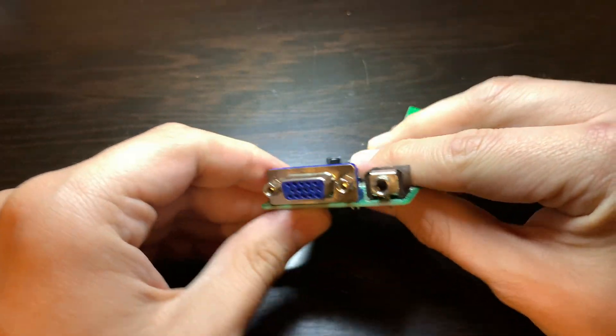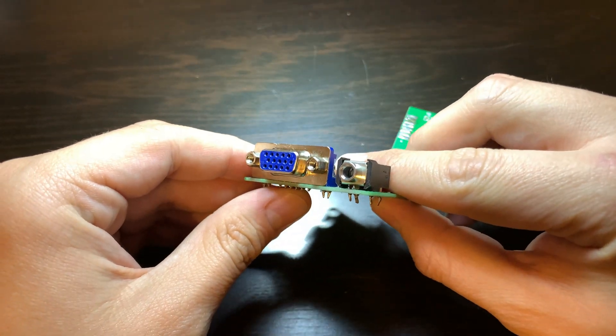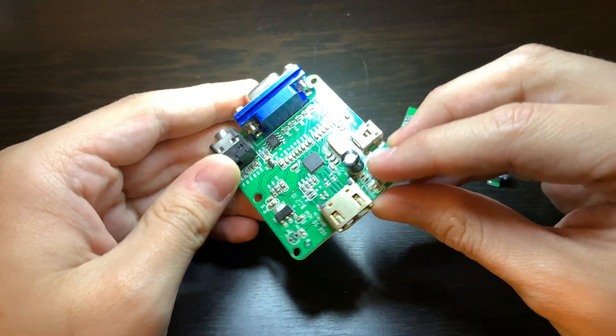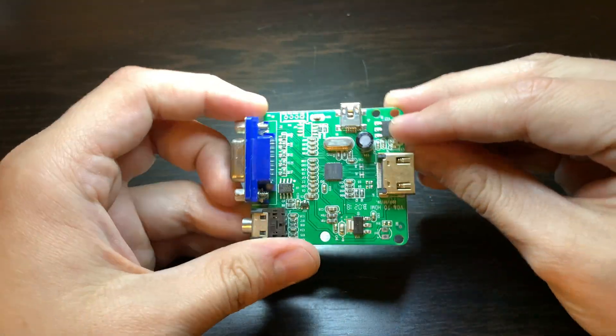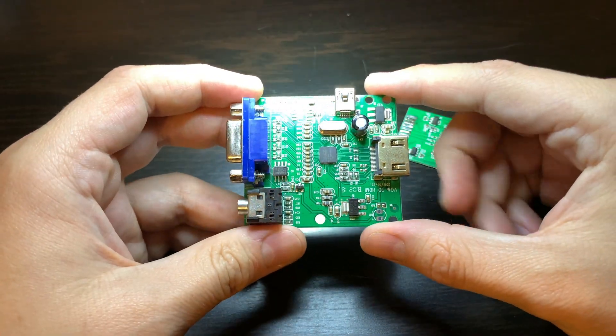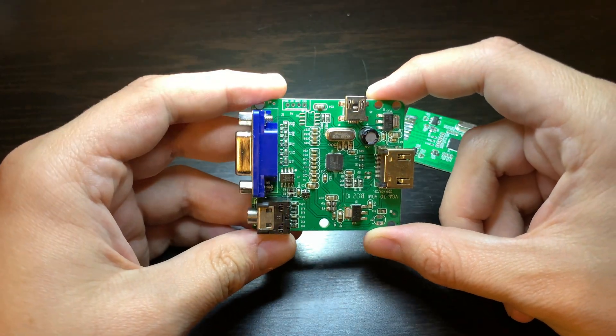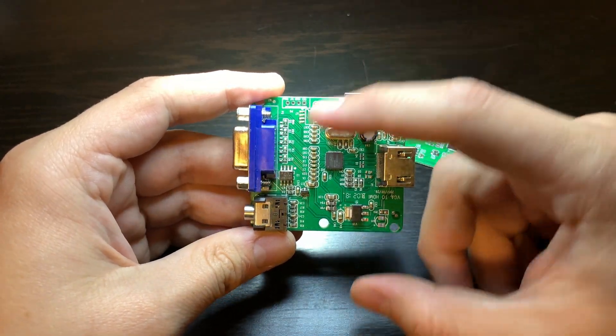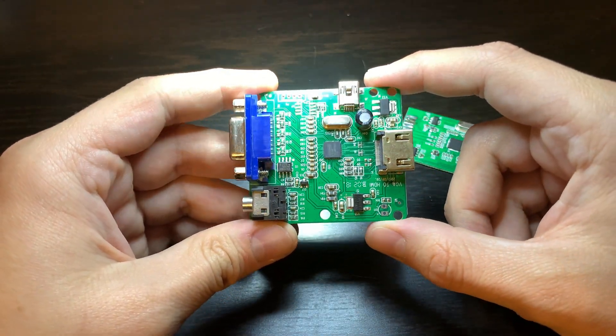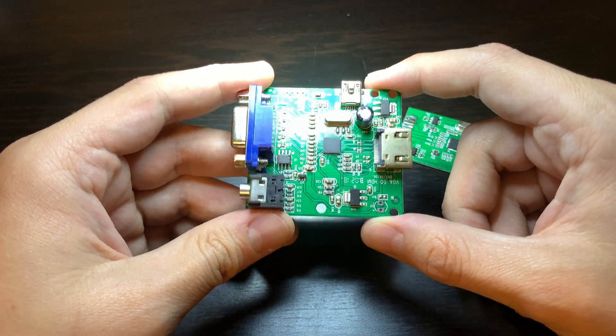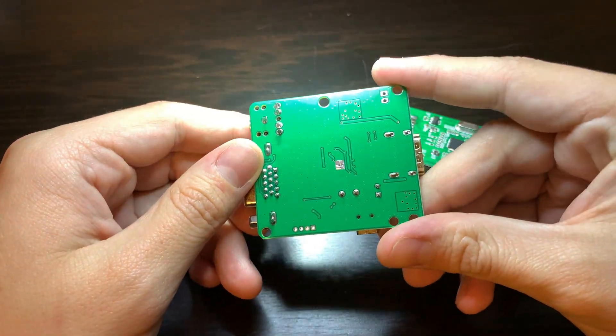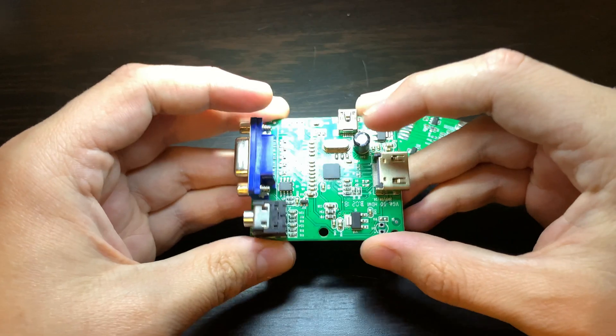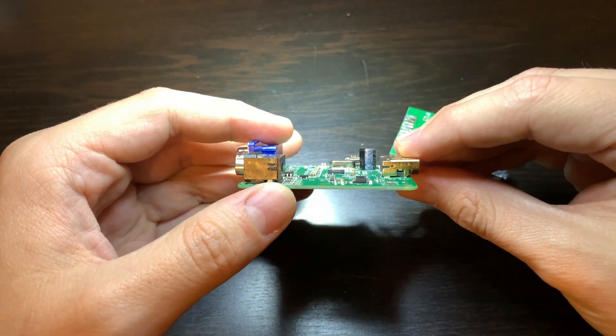The one on the left here has a VGA and audio jack connector for input and then an HDMI connector for output and a USB connector for power. This is a fairly large board with a lot of extra components that may not actually be necessary in many applications, and it's fairly thick with a lot of really tall components.